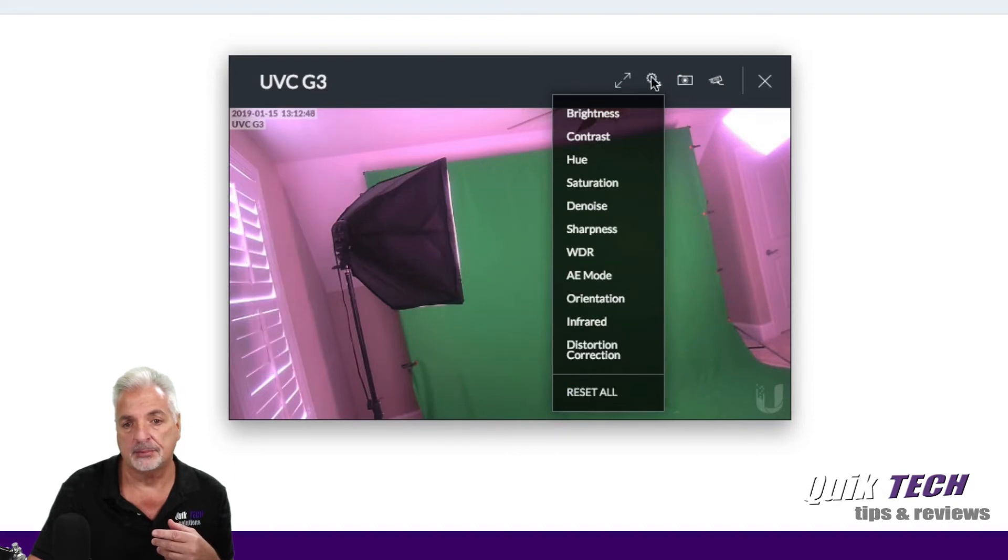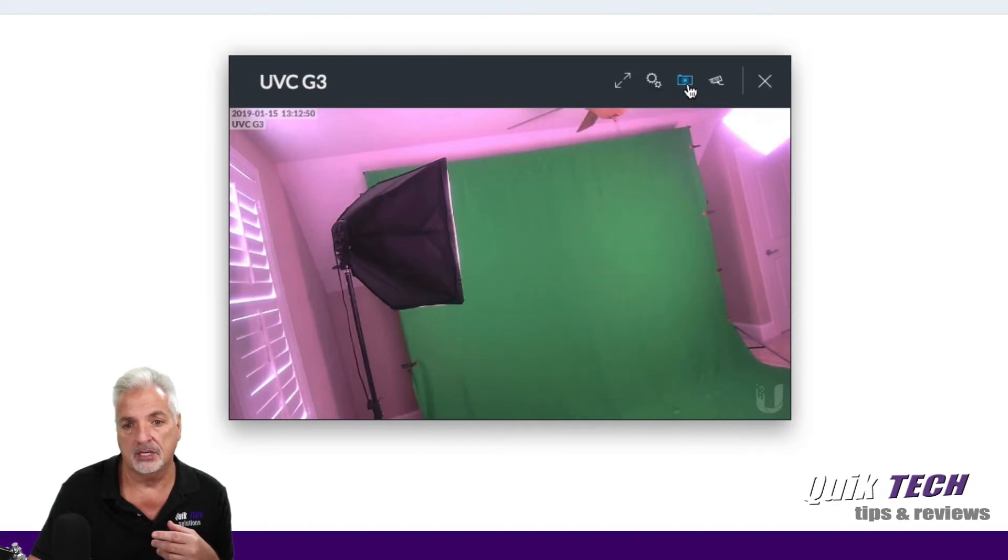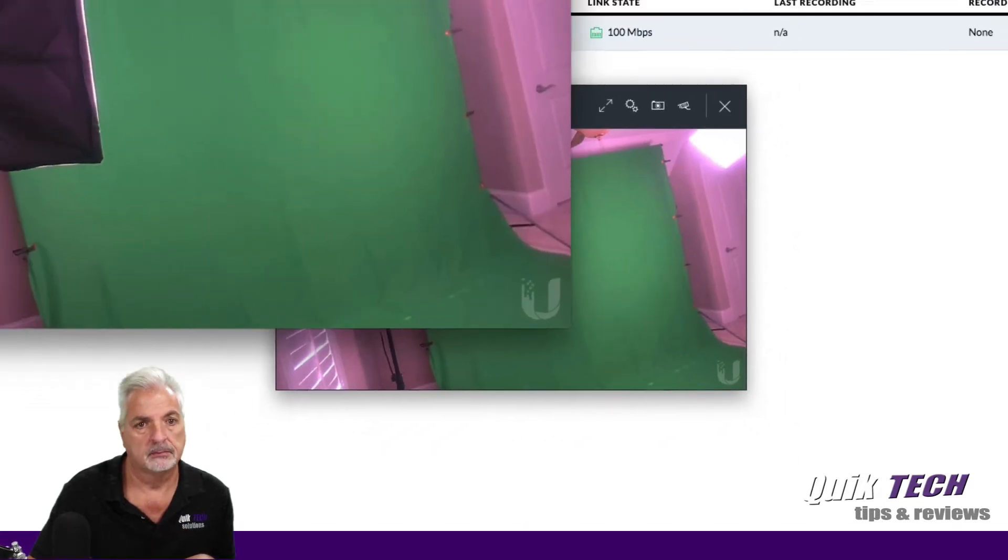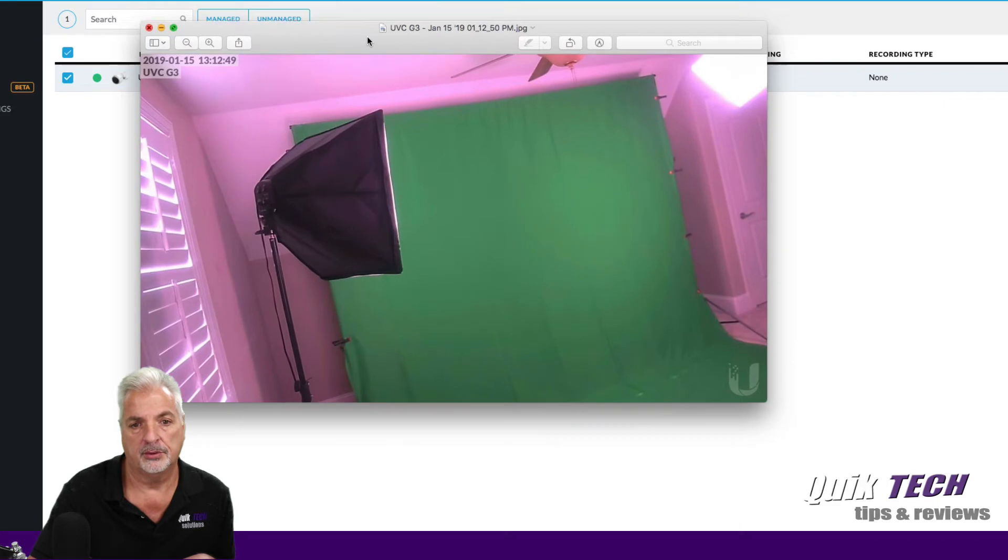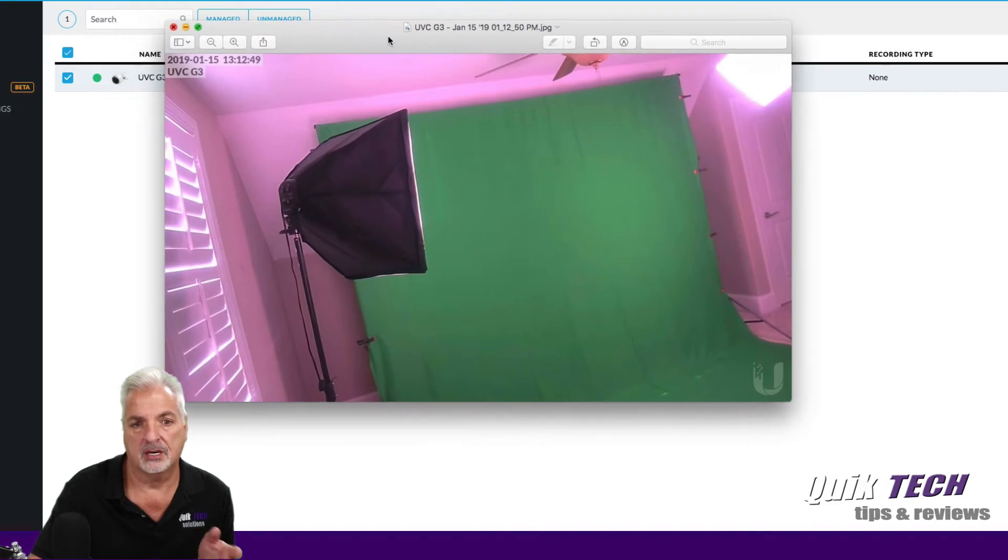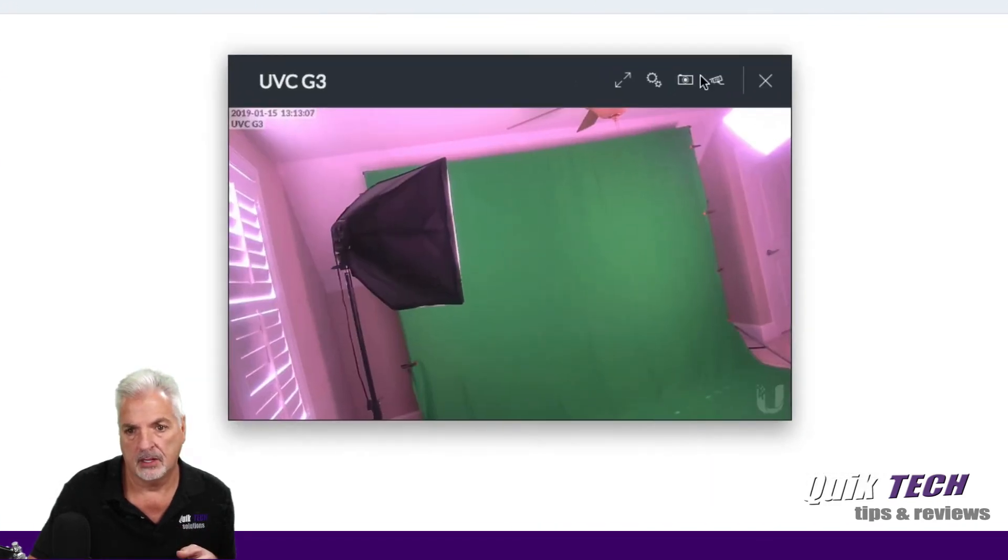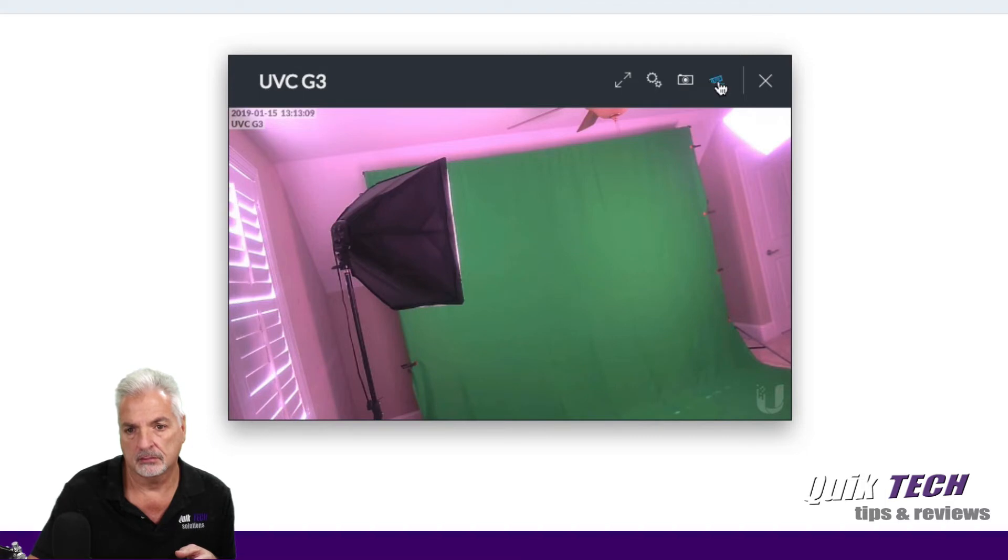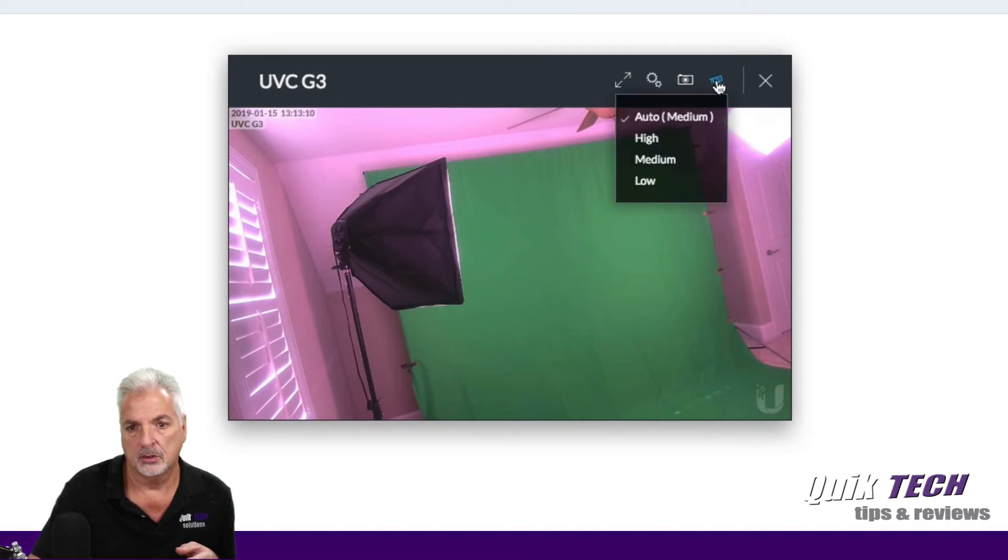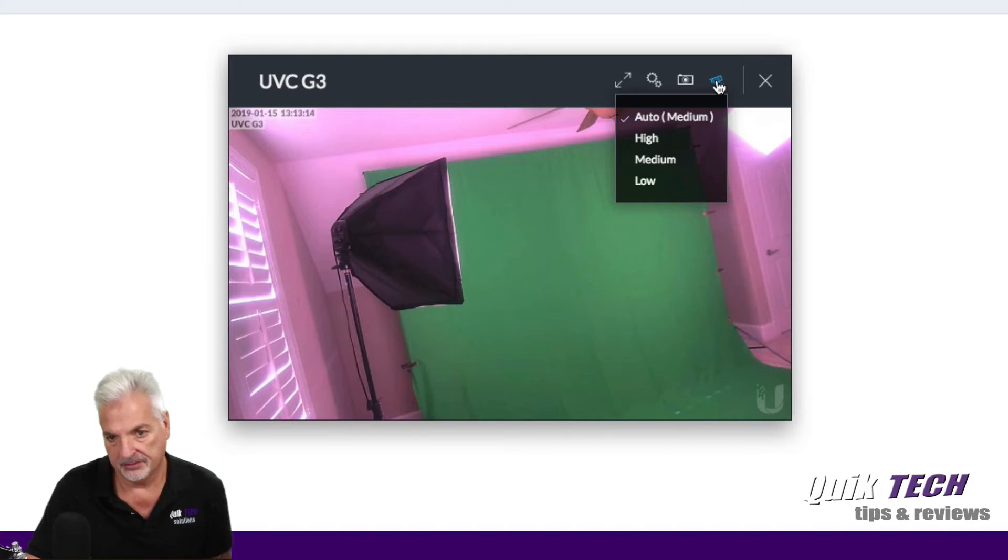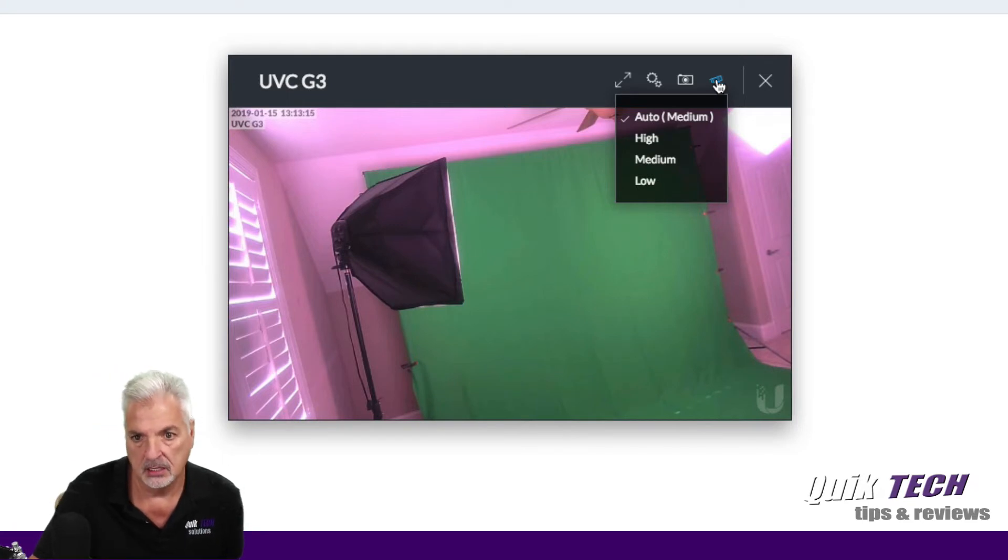You can take a snapshot of what's on the screen currently. So if we open that up, there you go, there's the snapshot of what the live view is looking at. And then finally here, we can adjust the resolution to high, medium, and low. And by default, it's set to automatic.